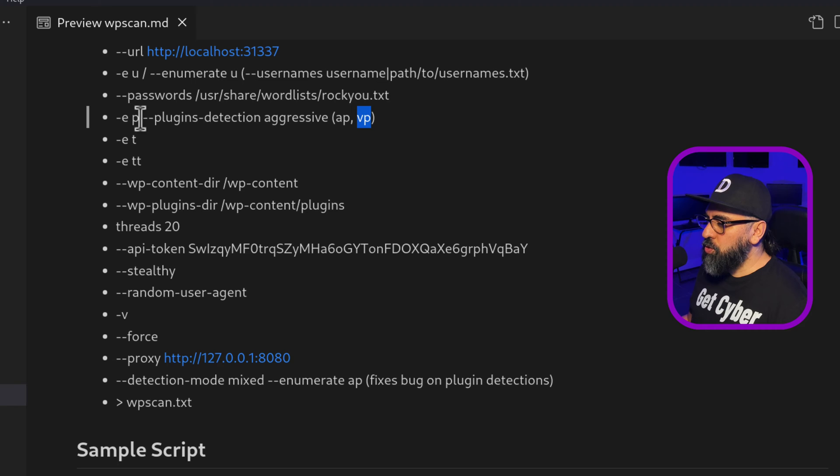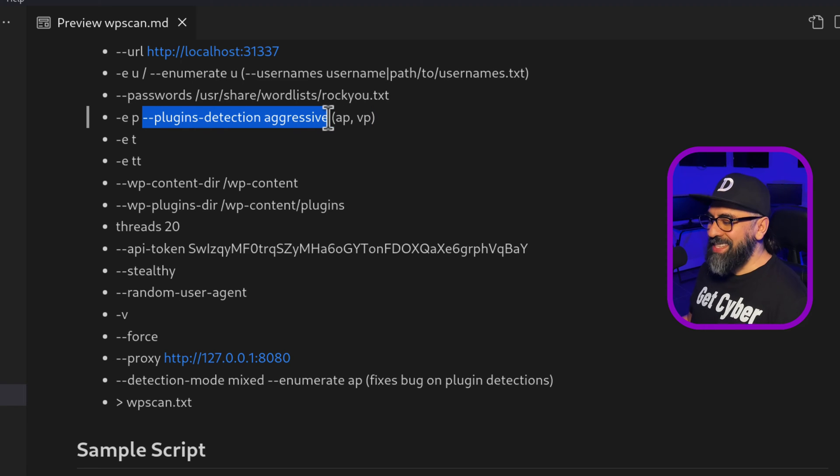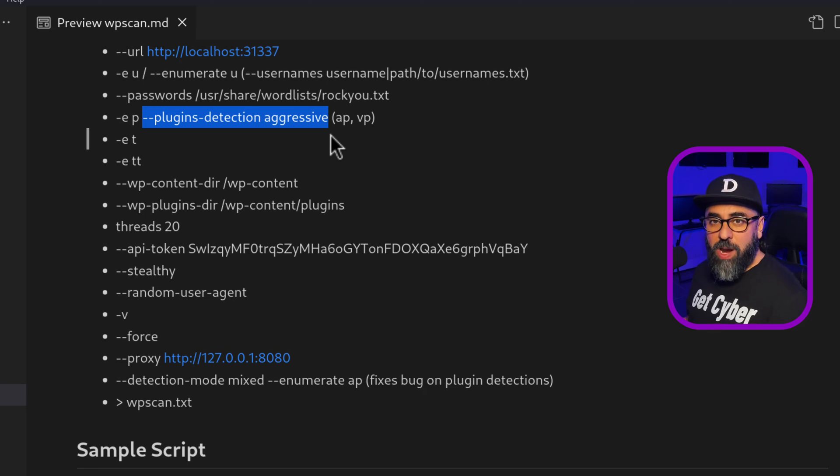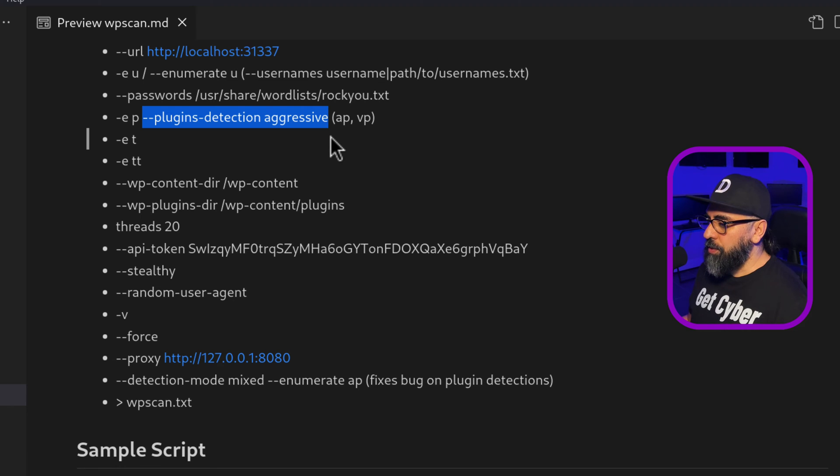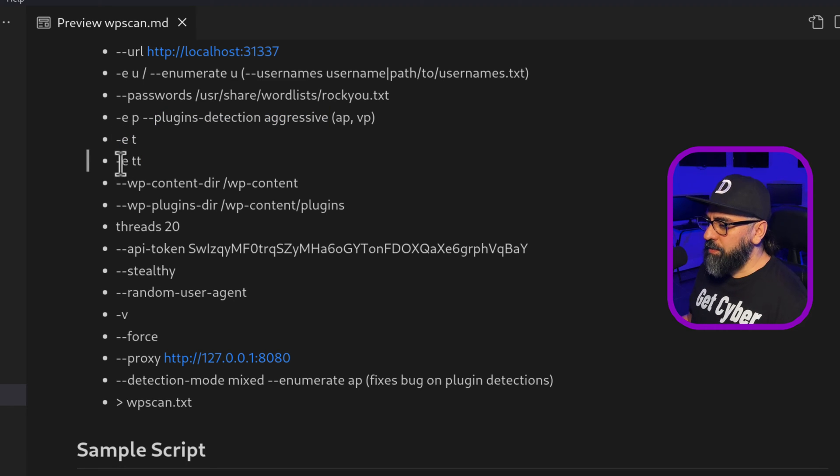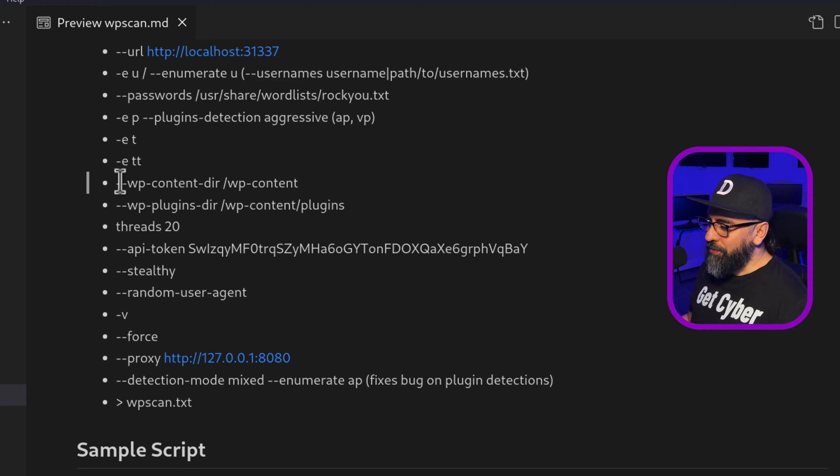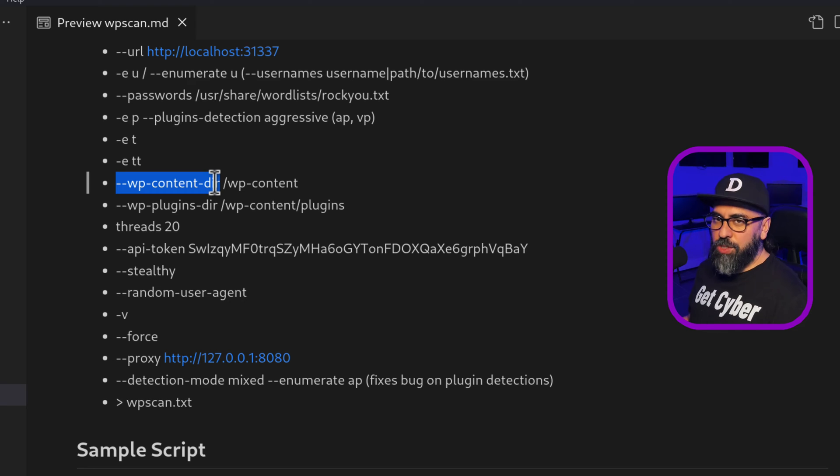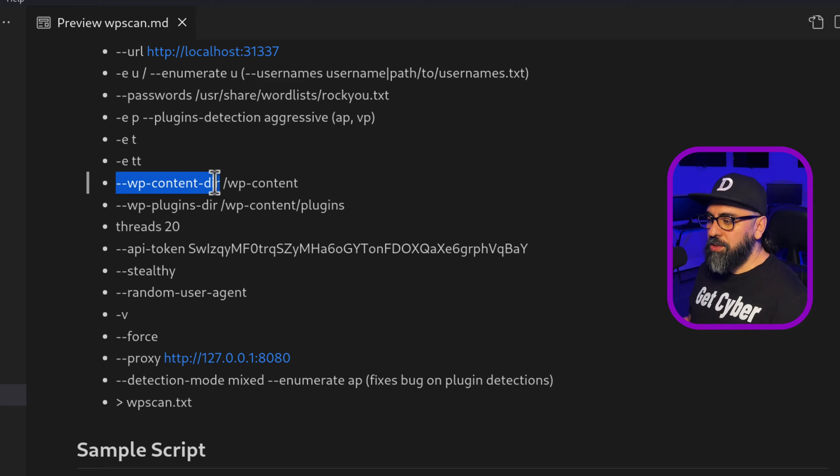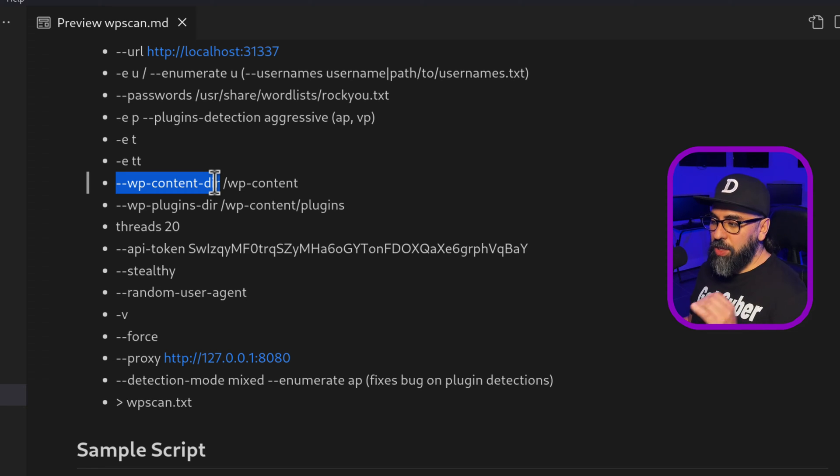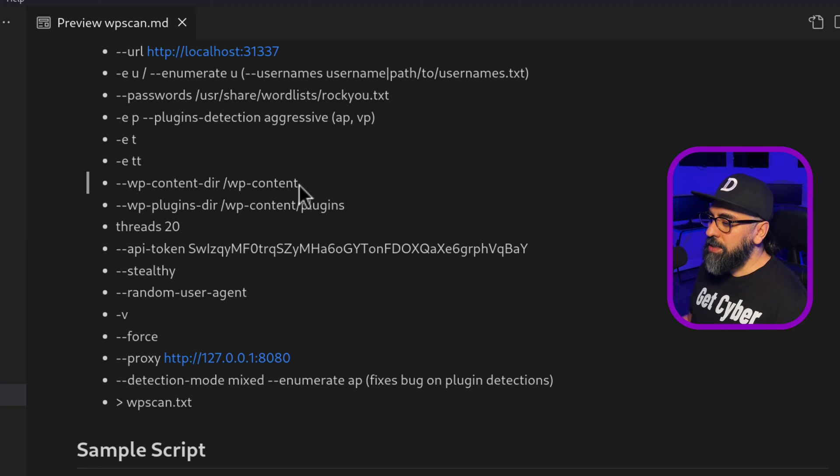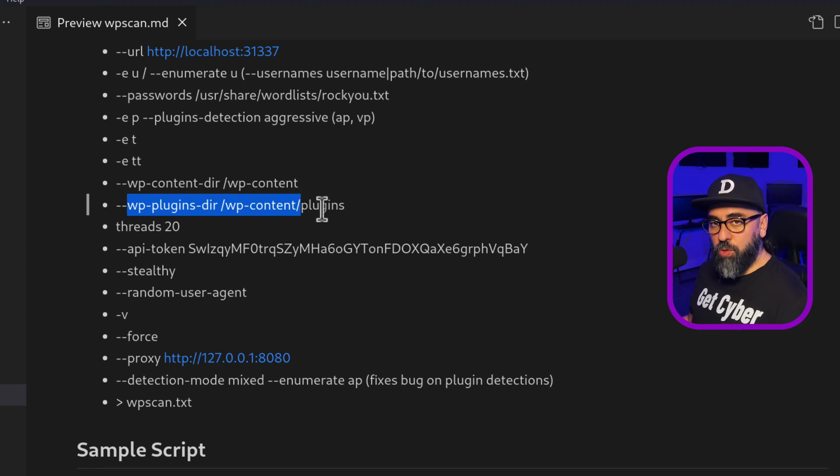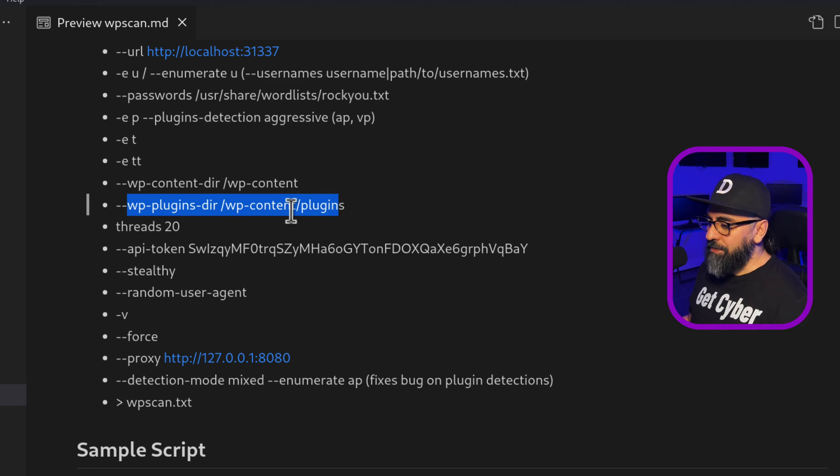You can also do plugin detection aggressive. So this is where WP scan does a really good job, very aggressively trying to find those vulnerable plugins for you. Enumeration of themes, enumeration of Tim Thumbs, and then you can force WP content directories. So sometimes when you are using security tools, you can change the WP content directory for a WordPress application. So you can define it in here.